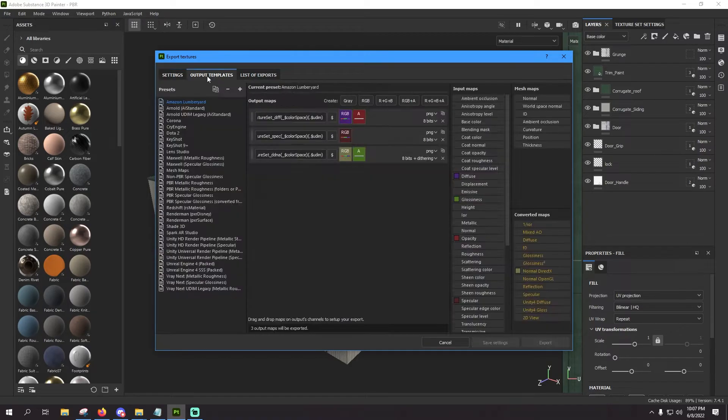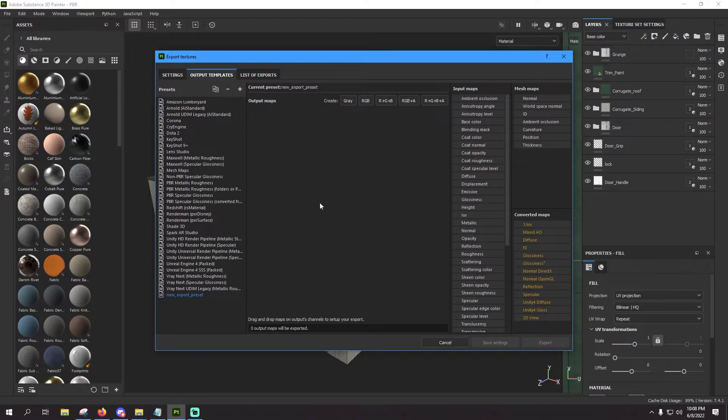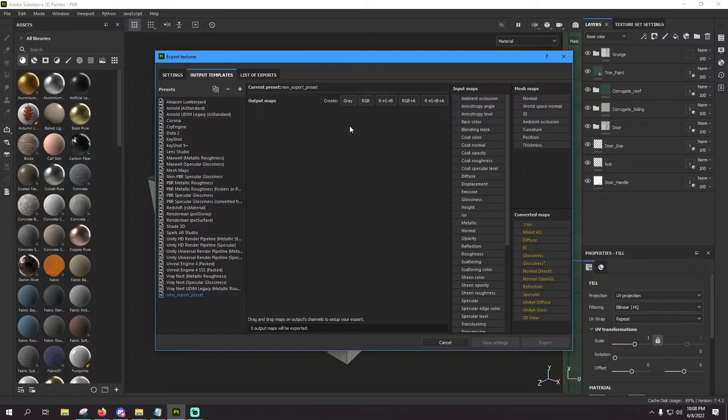But first and foremost, let's go up here to the top and click on the output templates tab. Now you have a bunch of different output templates here, but you know what, we're going to create our own. So click the little plus here at the top and it's going to drop a new preset down here at the bottom.